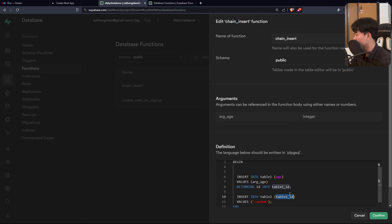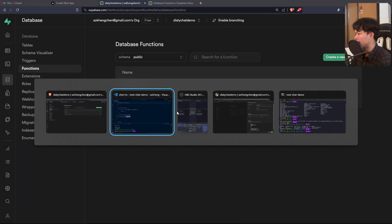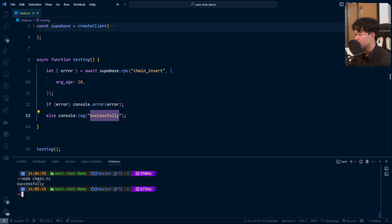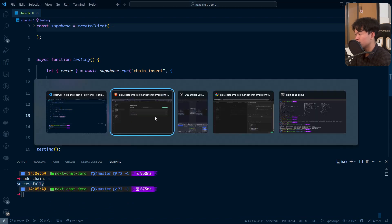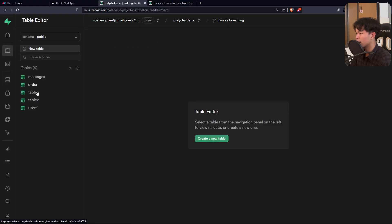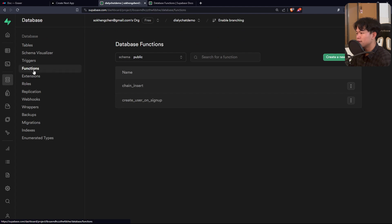Now let's make it work. I'll change the invalid string back to the real value and run it again. As you can see — success! If we come back to the database, we can see the record is there. Very nice.